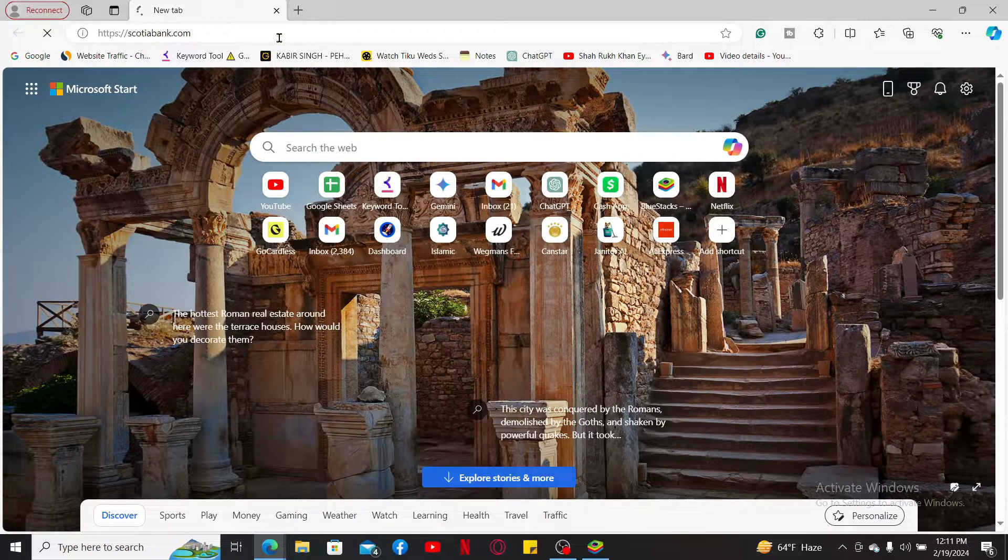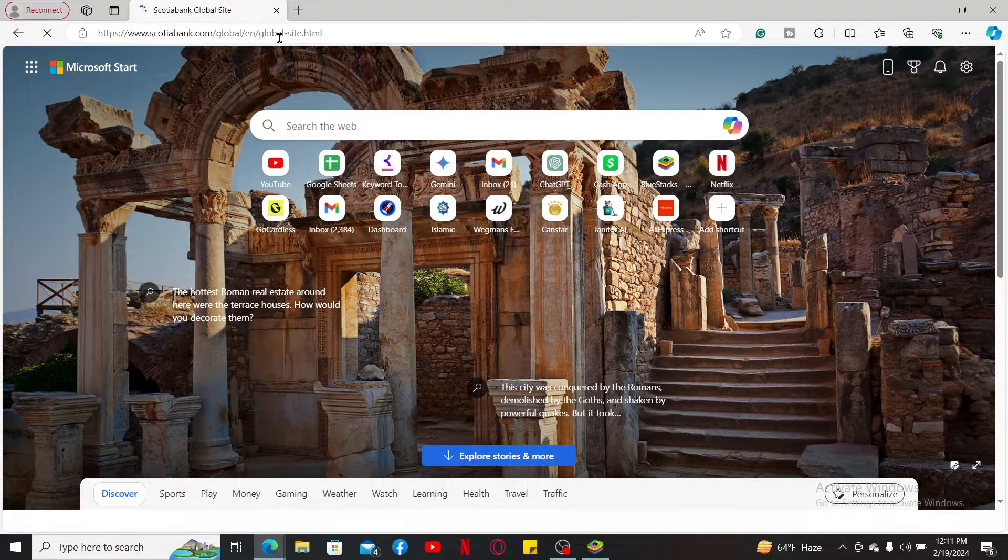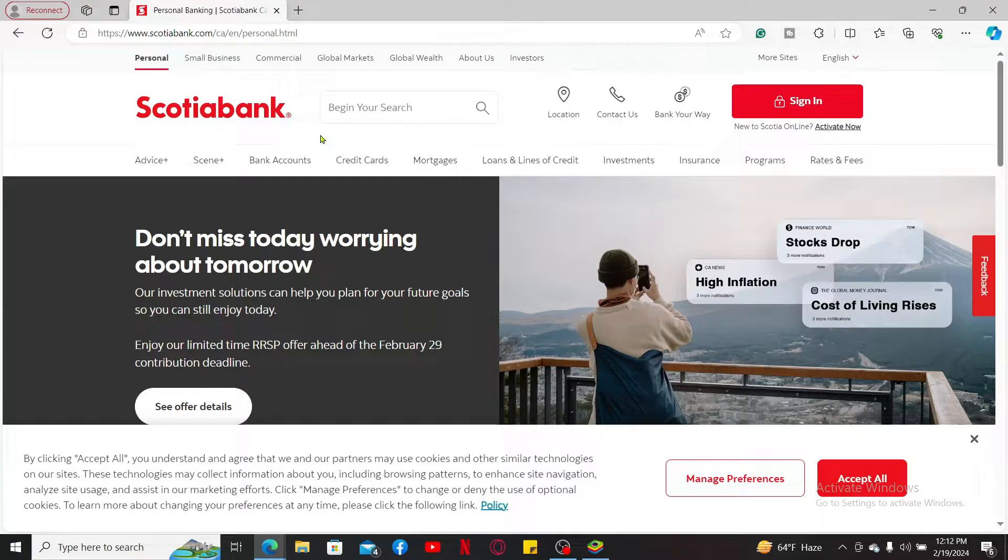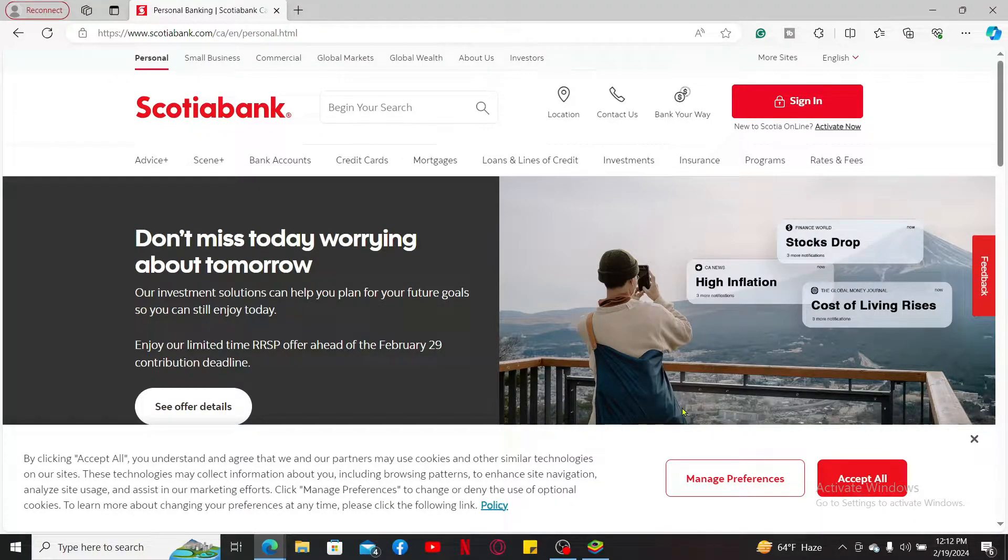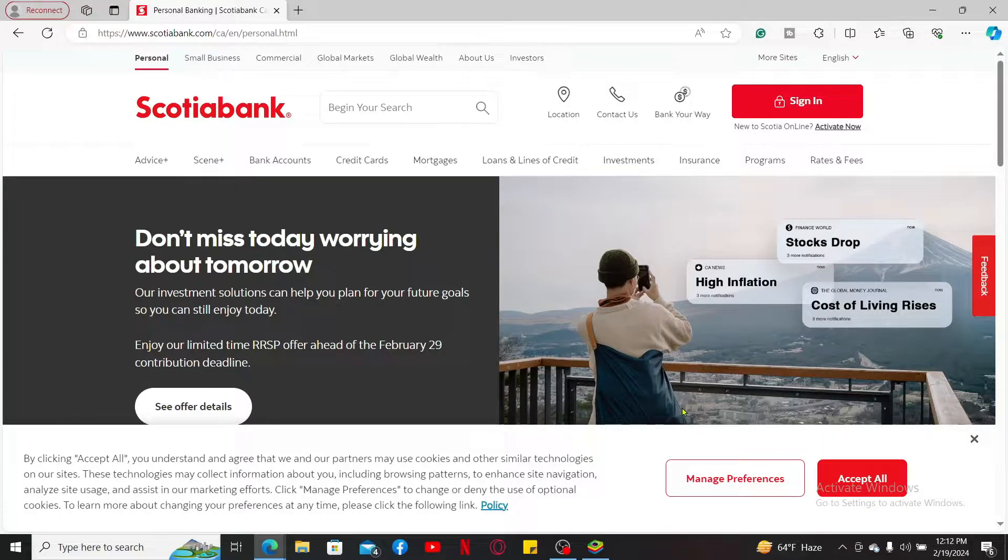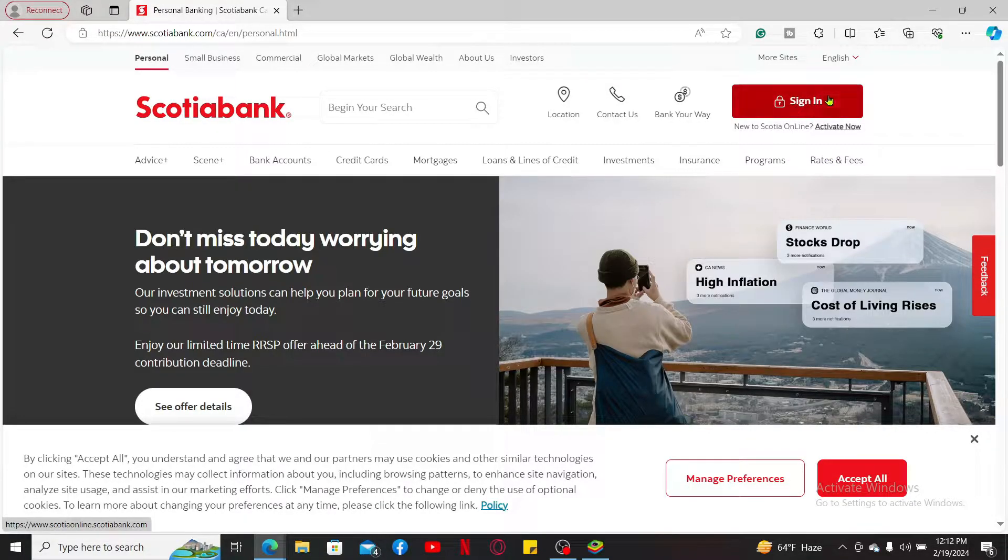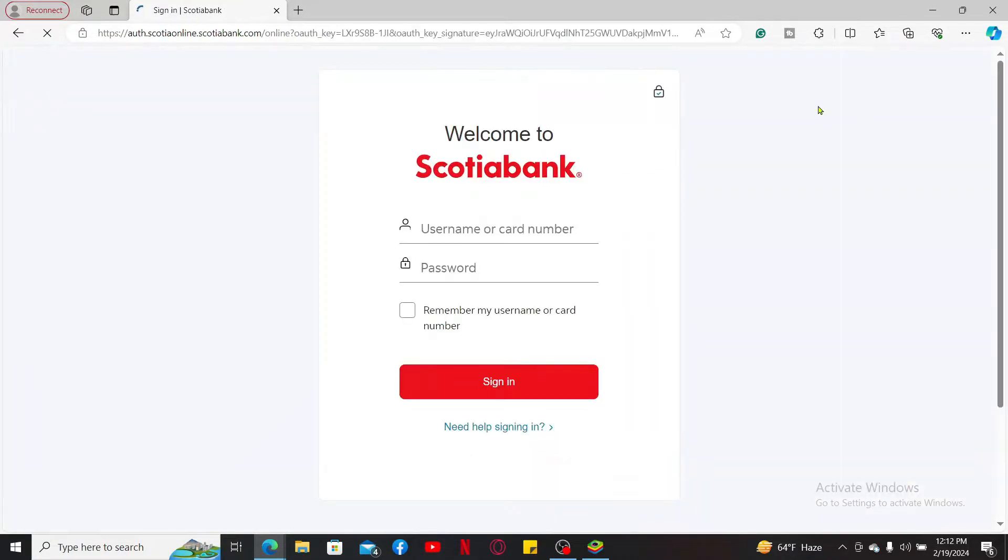Once you end up in the official website for Scotia Bank, you will now need to log into your online banking account. So go to the top right hand corner and click on sign in, and then enter your username or your card number followed by your account's password.